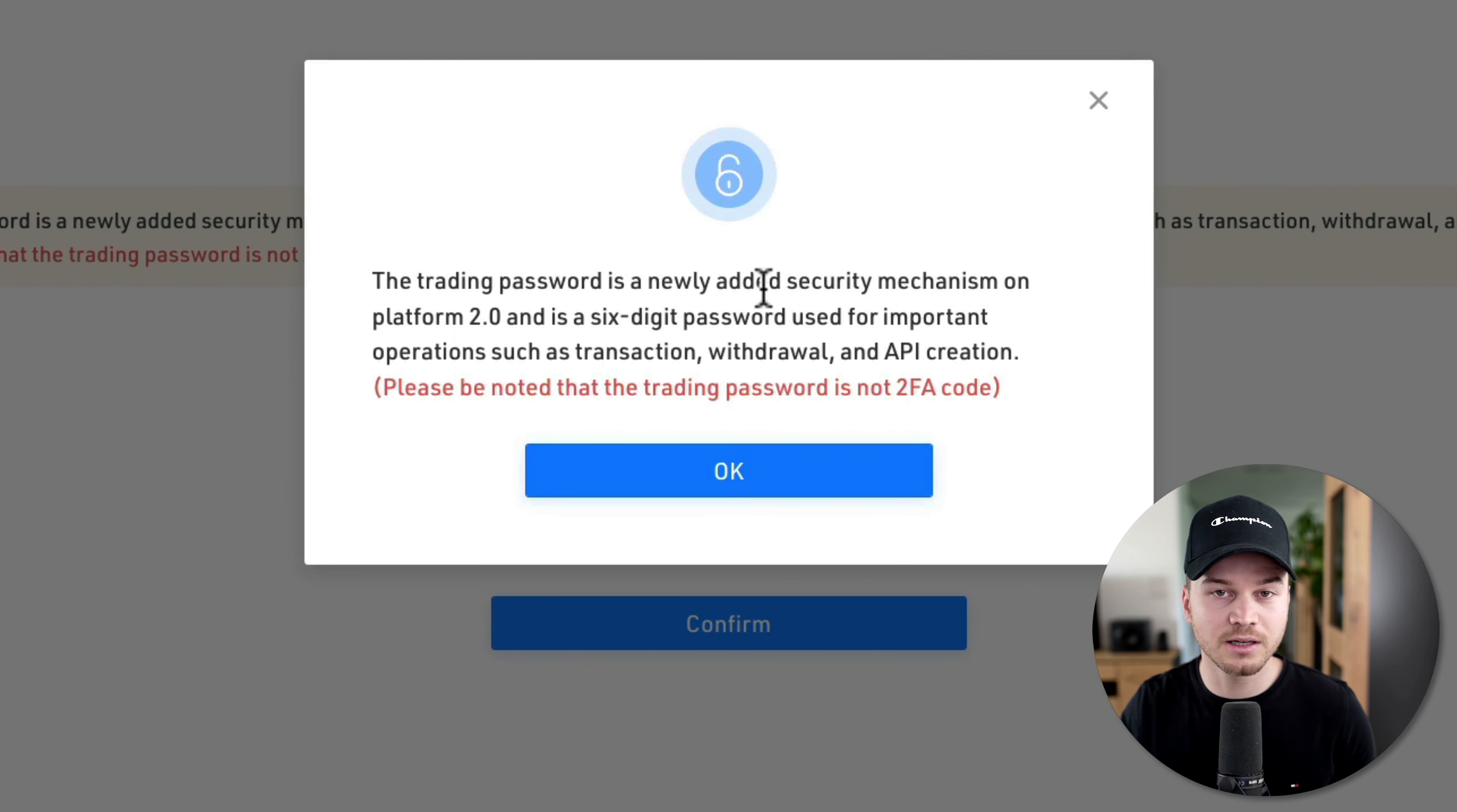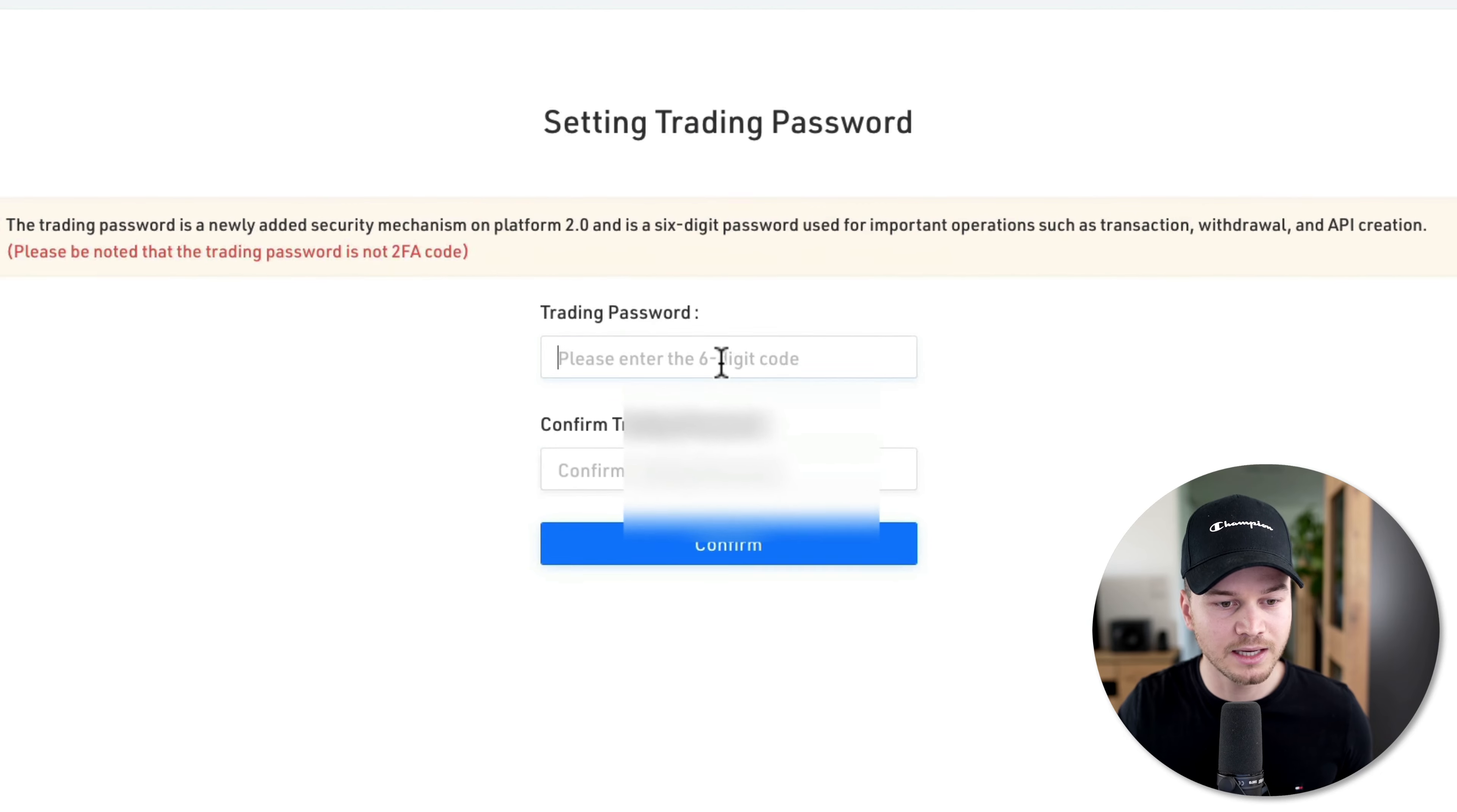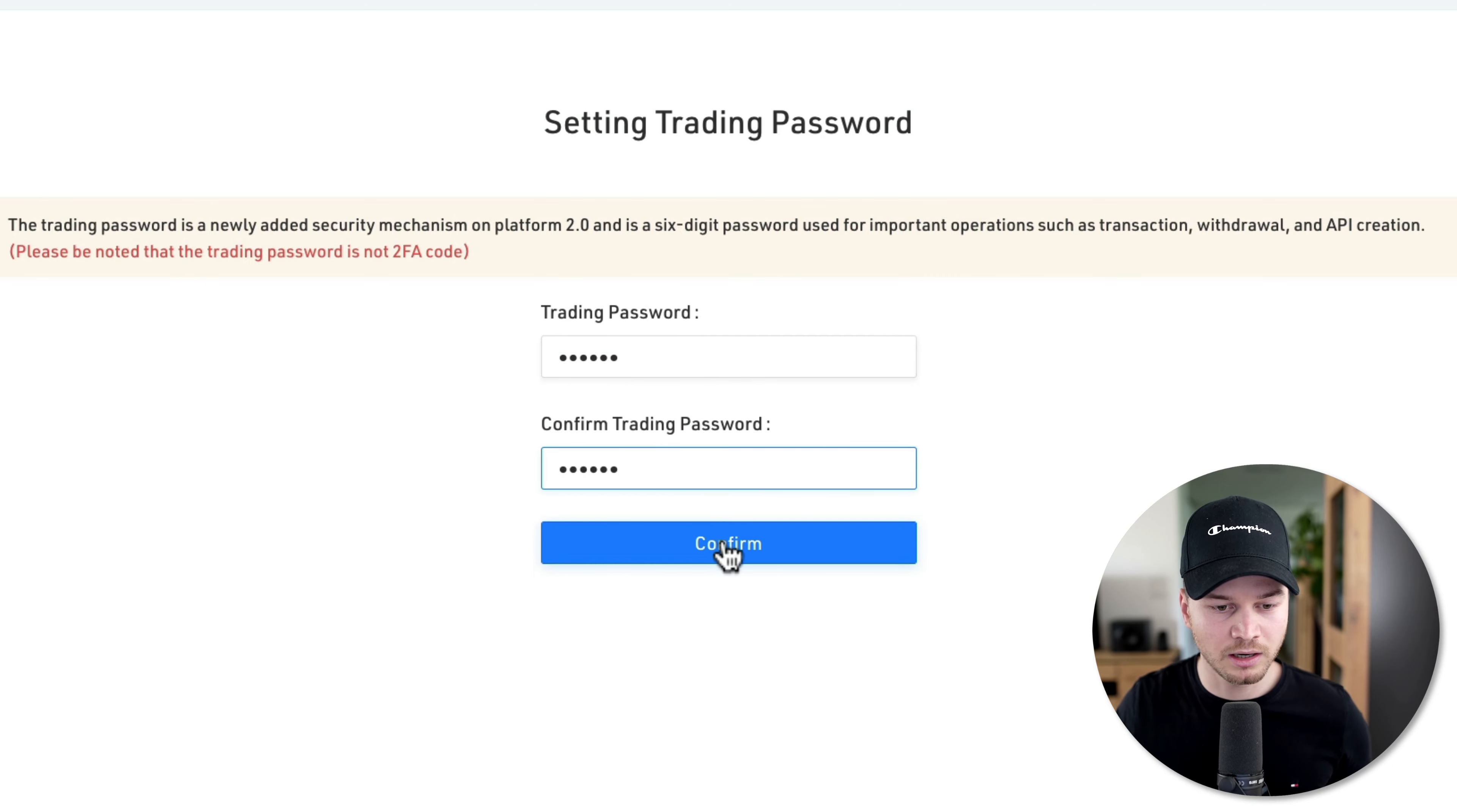We see an information that the trading password is for transactions, withdrawals, and API creation. So as you can see, you're going to need that for those features. Here we're just going to click on OK. And then we can type in a six-digit trading password. So I'm just going to type in a password right here. Then I'm going to click on confirm.